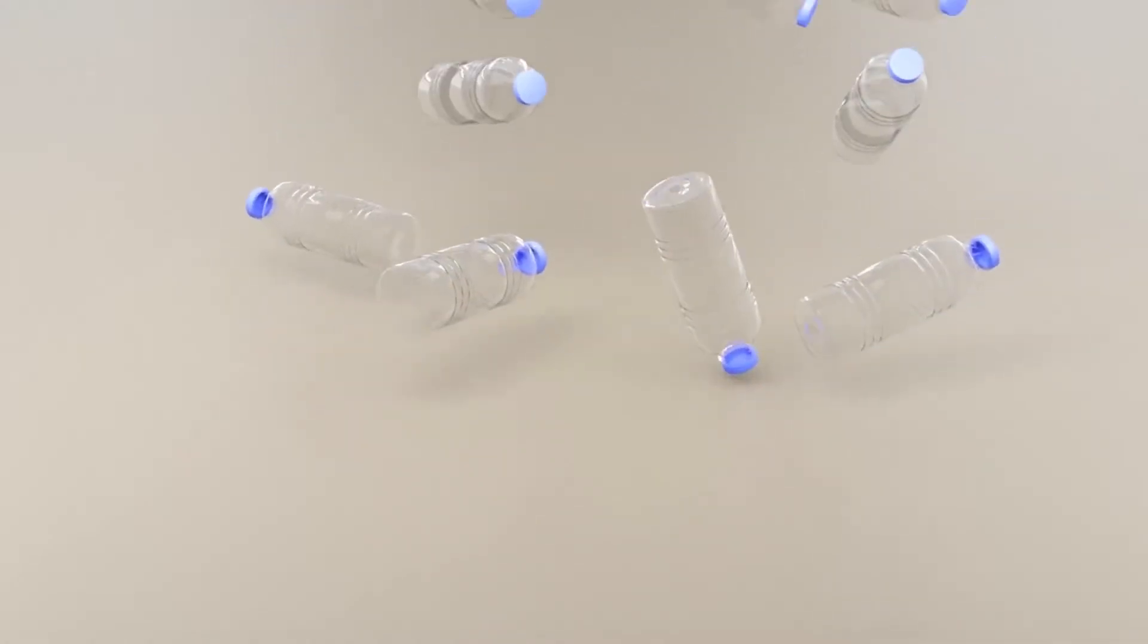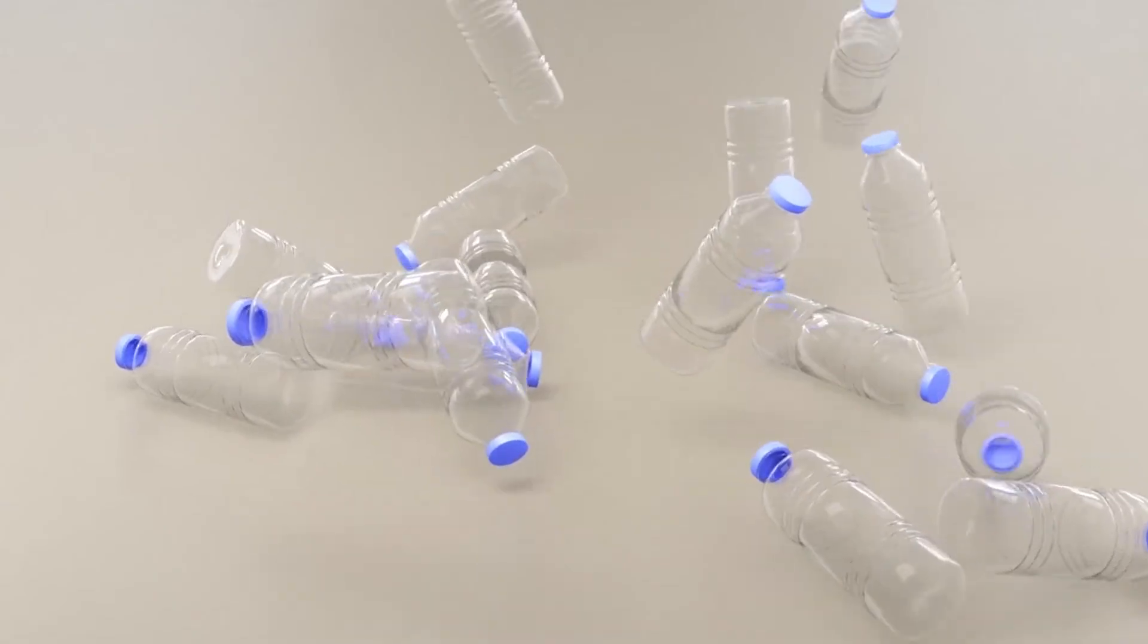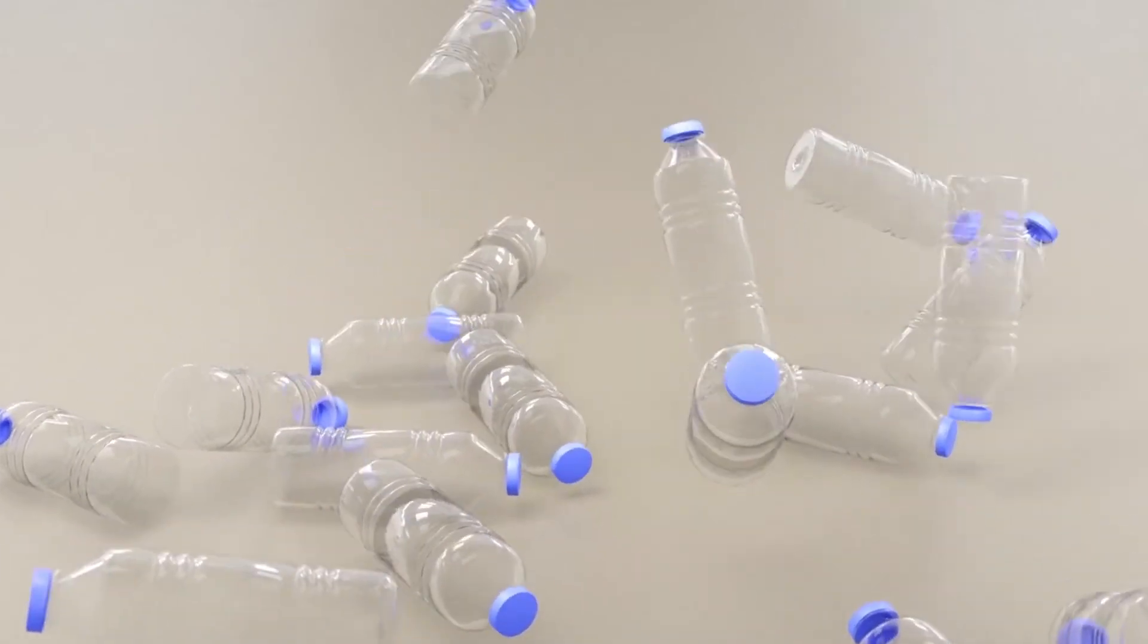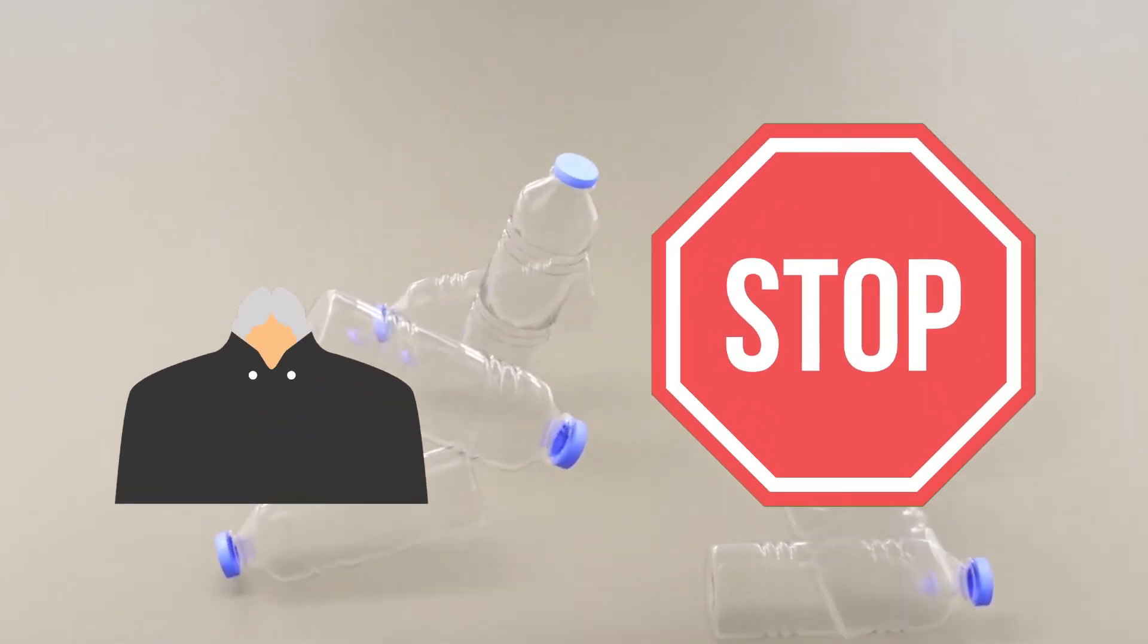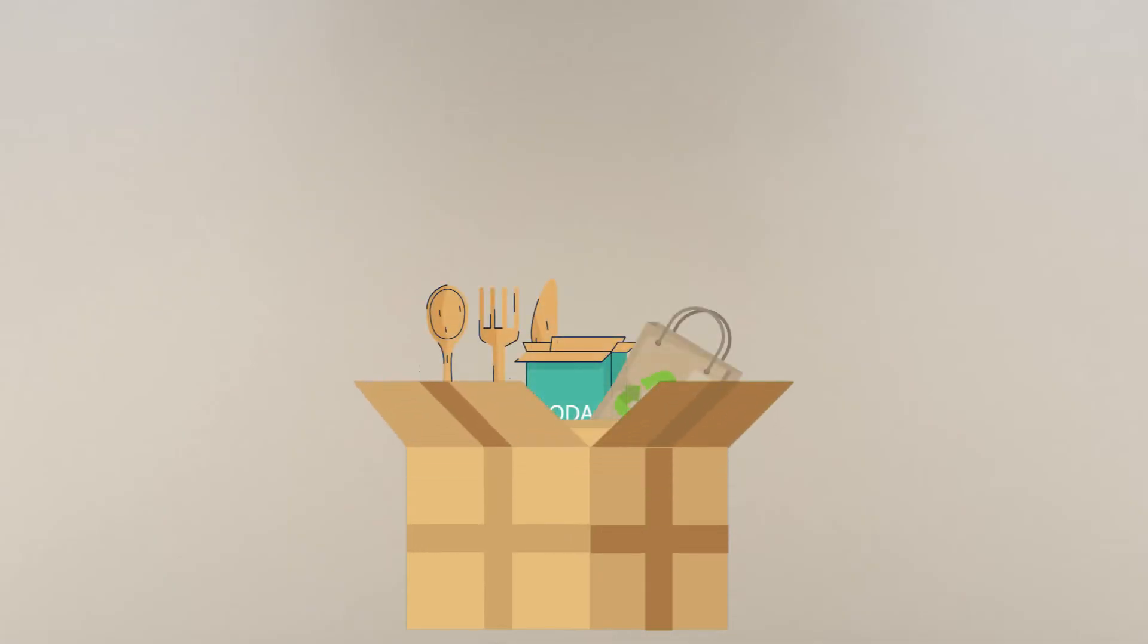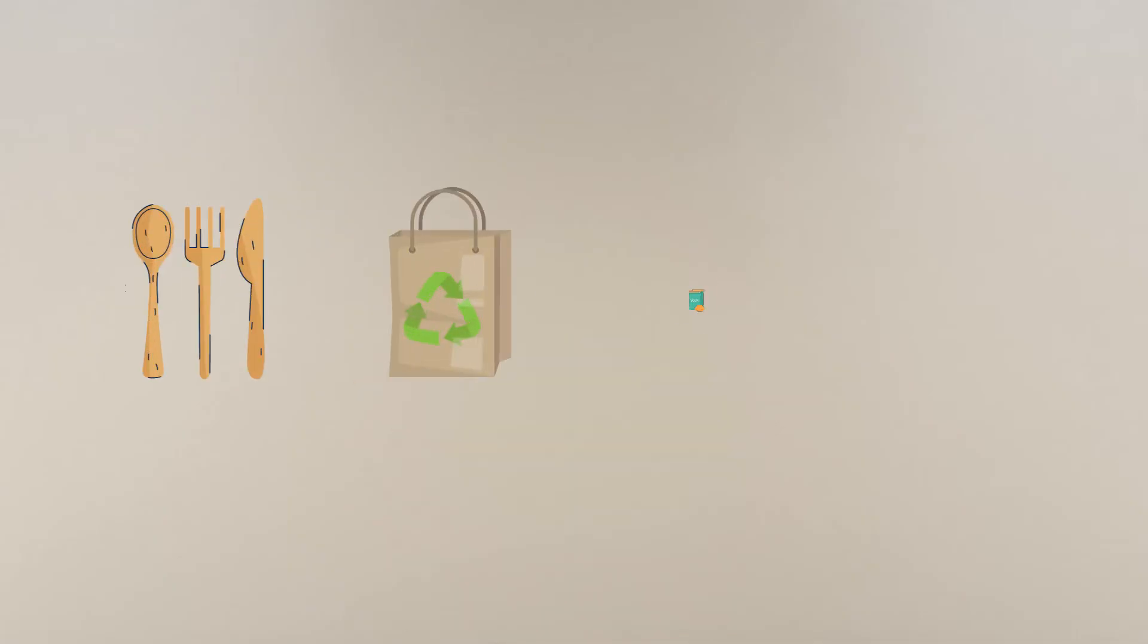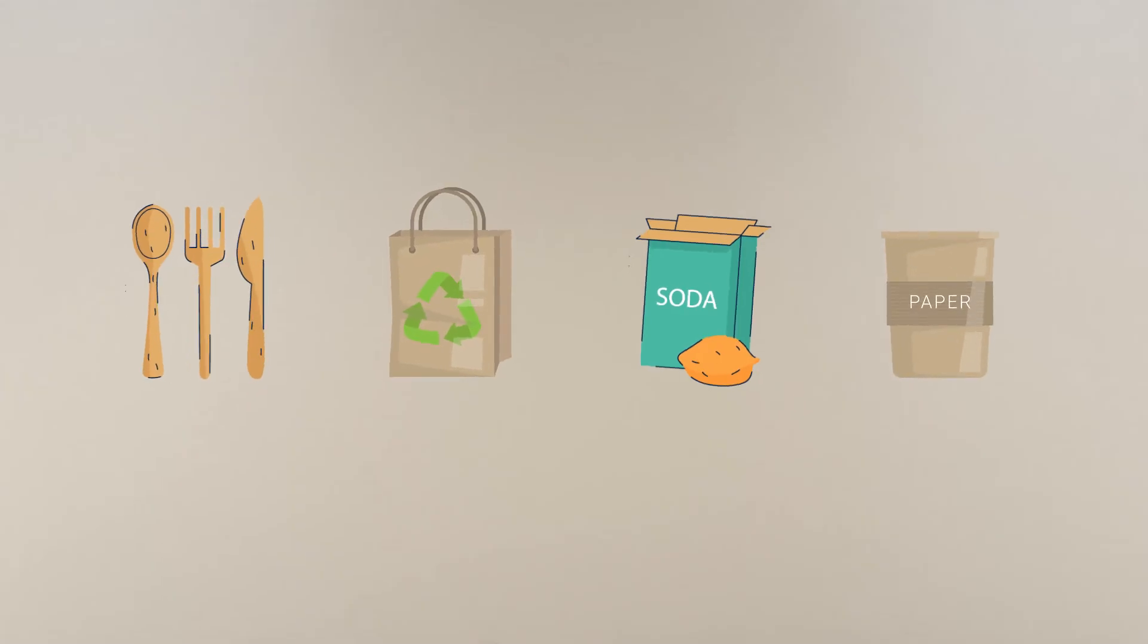Plastic use has only skyrocketed, and we are failing at steering the ship. A ban on plastic consumption cannot be done blindly. The market has to be equipped to handle such a shift. Alternatives should already be produced in good quantities to make up for the absence of single-use plastic items.